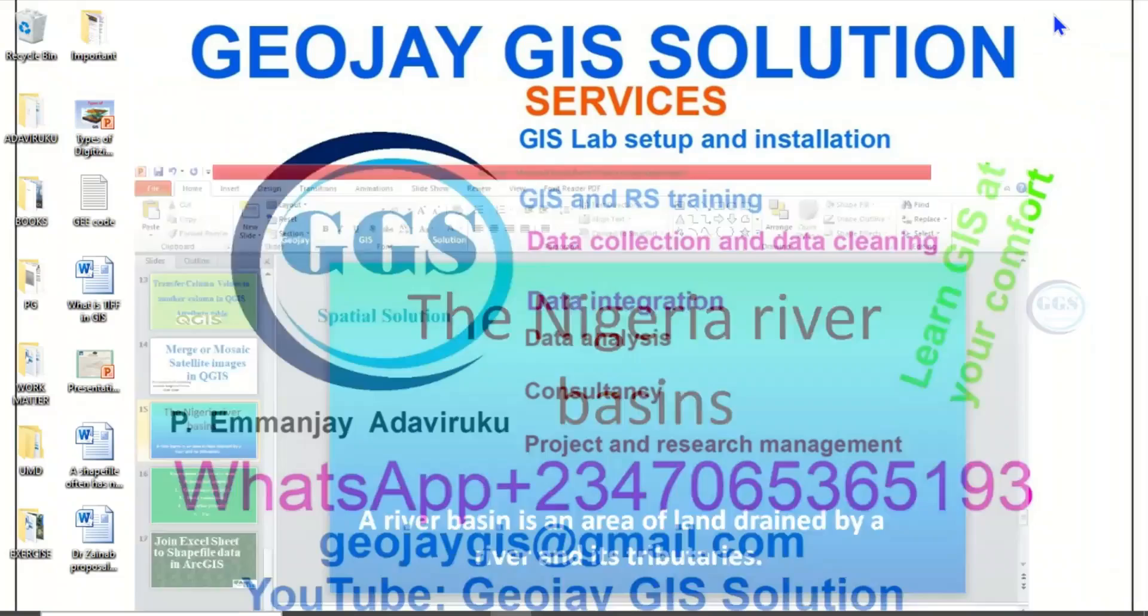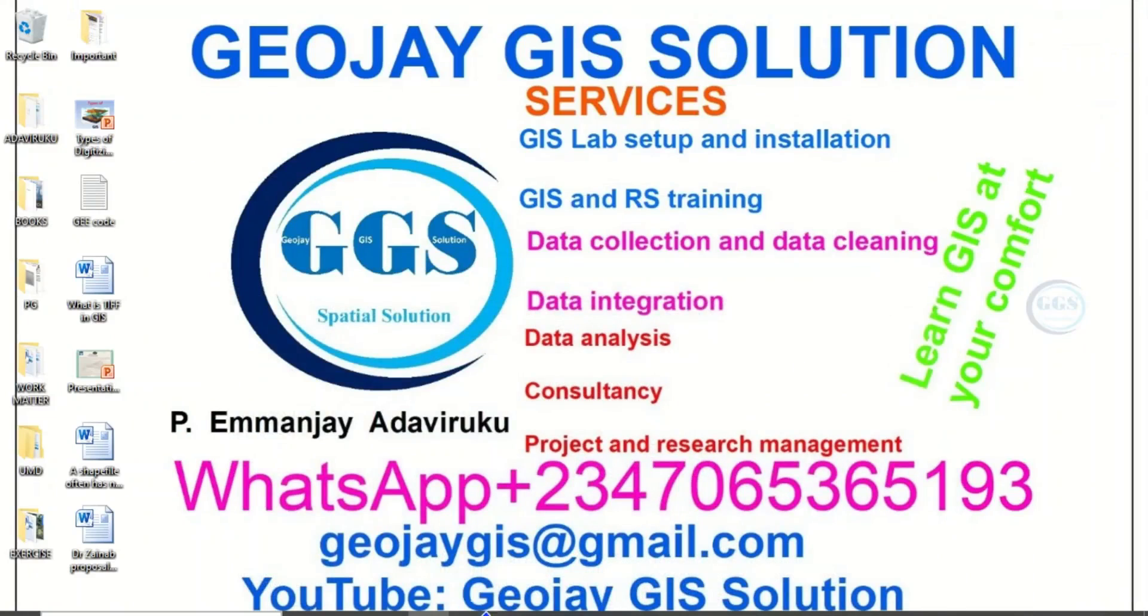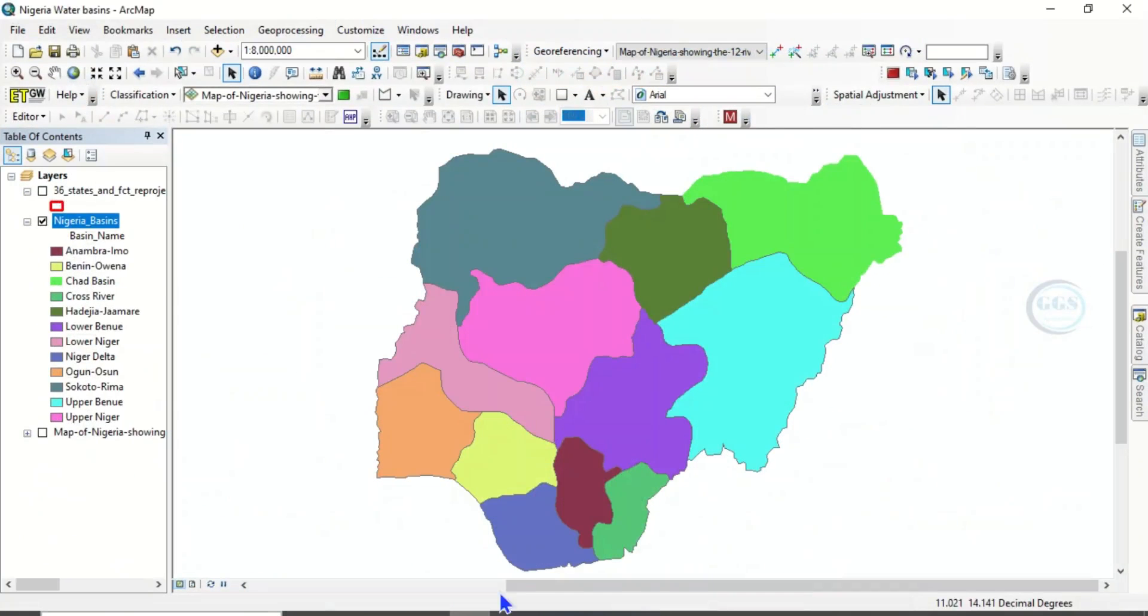Please subscribe to this channel. Now let's go to our GIS area.